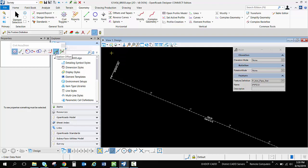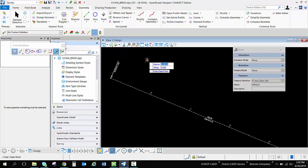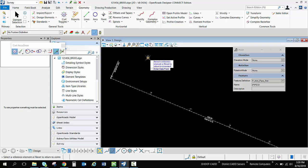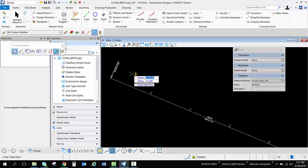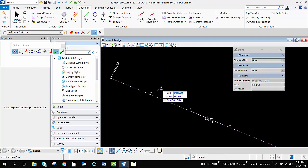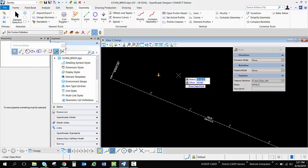I'm going to use my station offset command inside of my civil AccuDraw and I'm going to tab into the offset command. Now I can press the letter O and select my reference alignment so now I'm stationed off of that alignment. I'm going to type in a random station of 16 plus 00 and an offset of 50 for my first point.